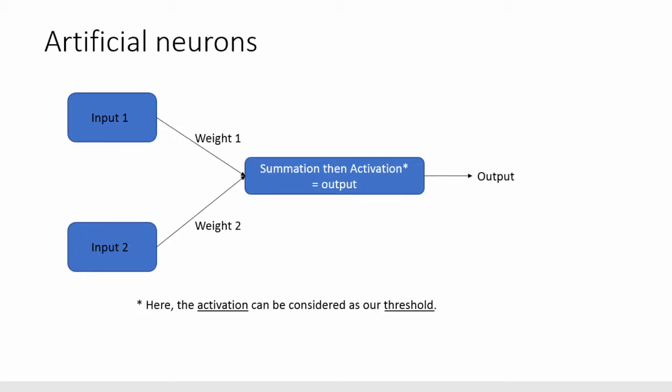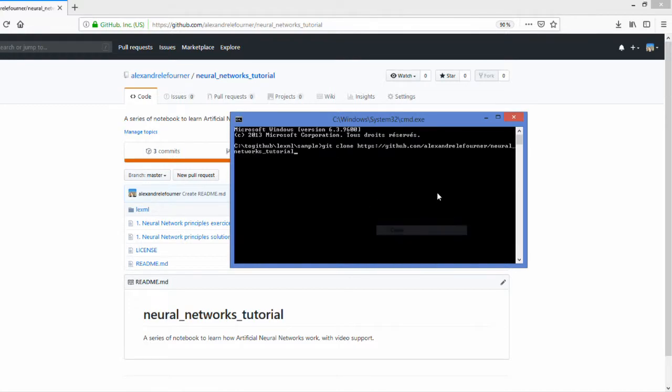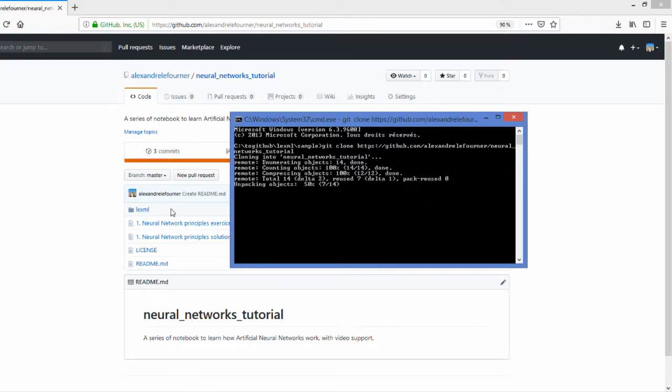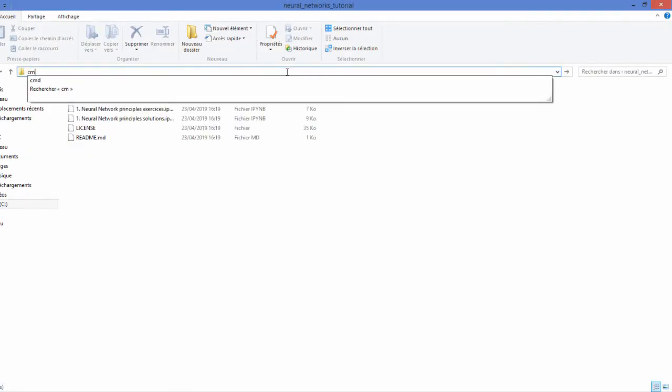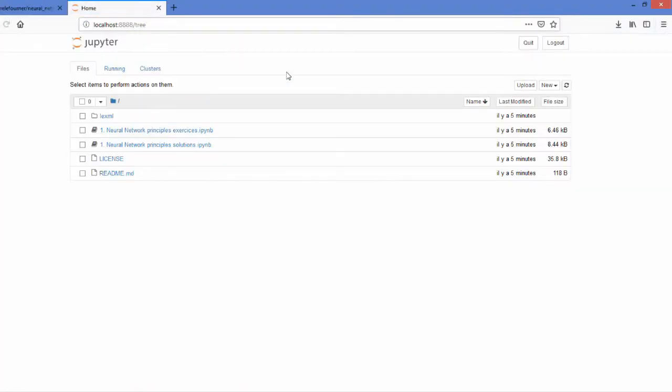Now that you get the general principle we can dive into the code. In order to follow with me I would recommend you to take the git I will provide in the description and simply paste the command. Why so? Because you will have different tools to make the exercises so you can simply download everything. Once you have downloaded the git repository we simply have to launch Jupyter Notebook.